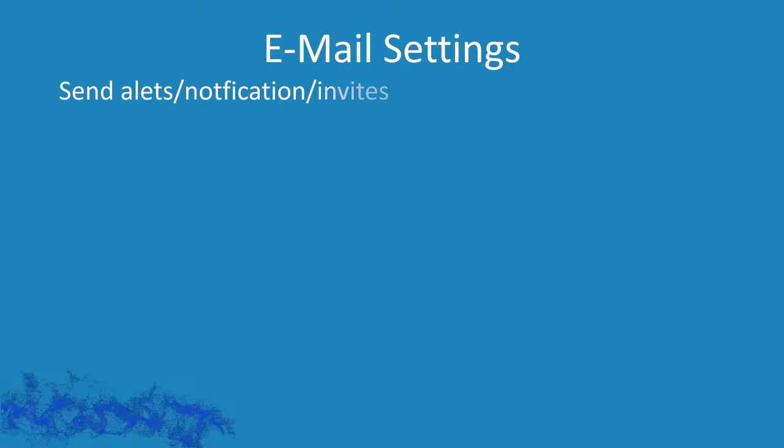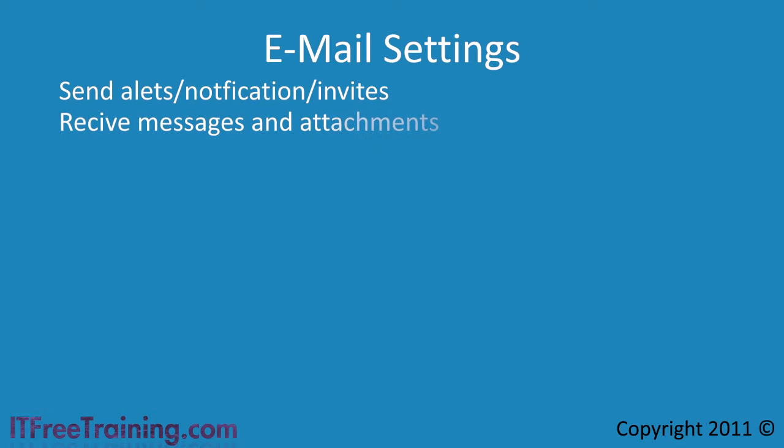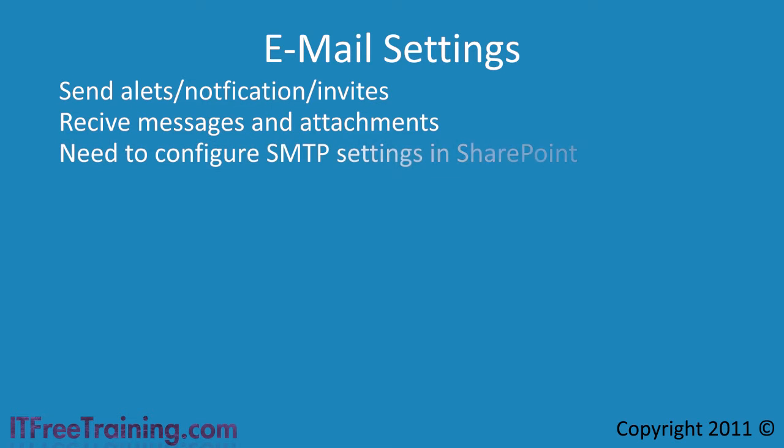SharePoint can work with emails to send alerts, notifications and invites to the end user. SharePoint can also be configured to receive emails from the end user. Once the email is received, it can be added to a library or a list in SharePoint. Before you can do this, SMTP must be configured inside SharePoint.